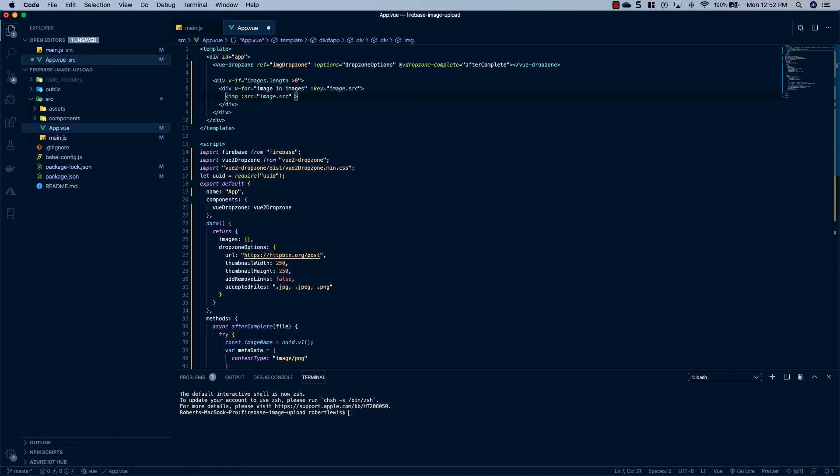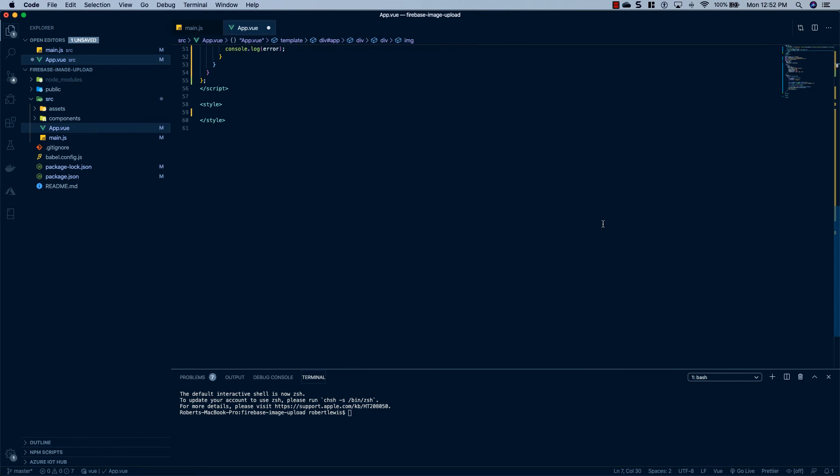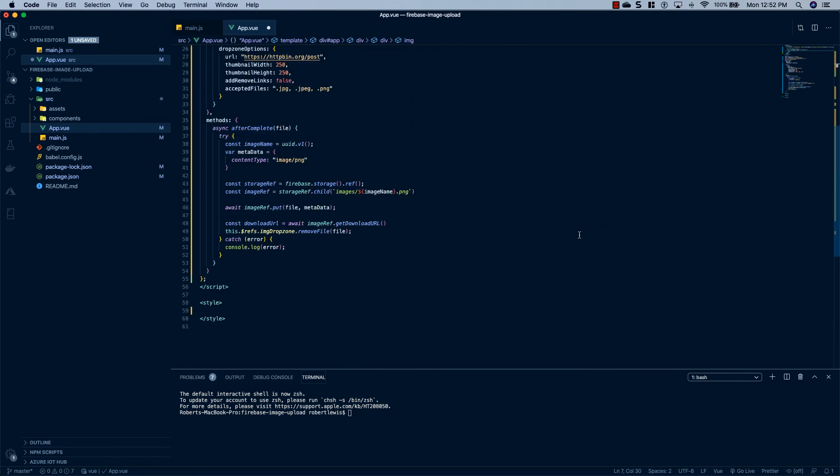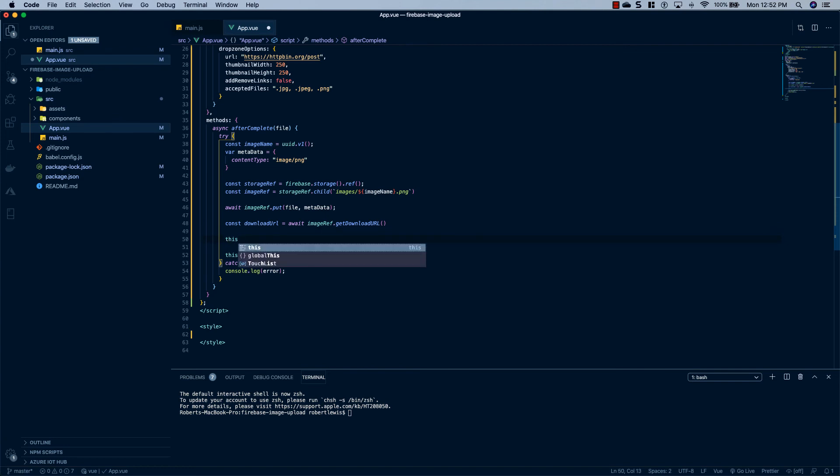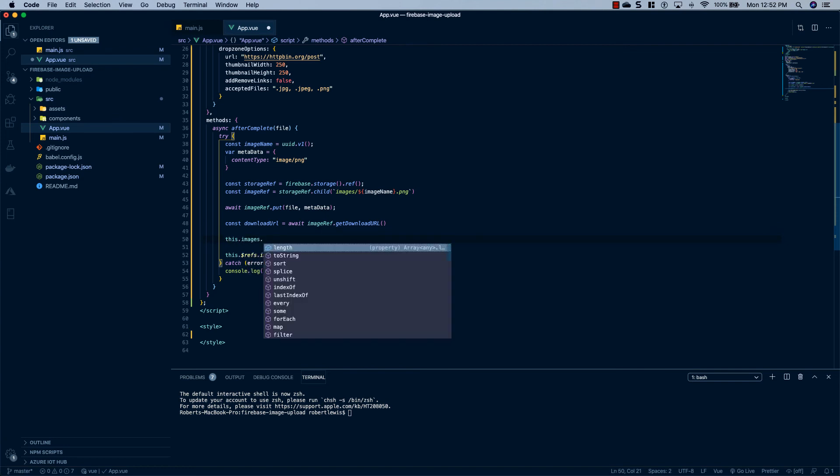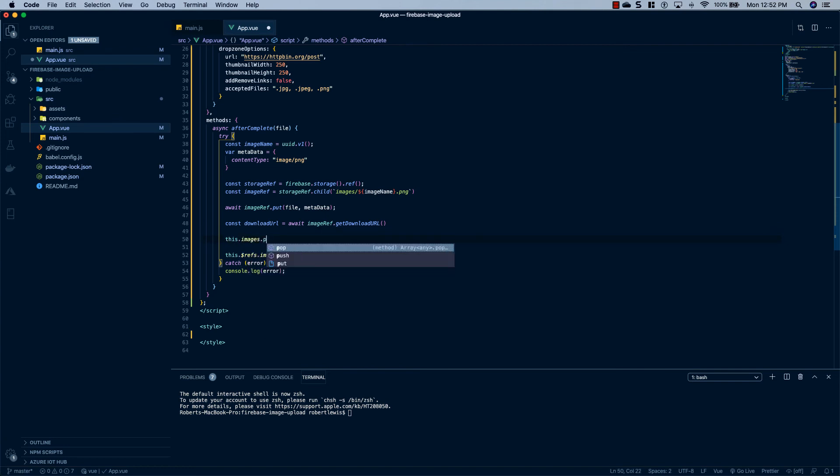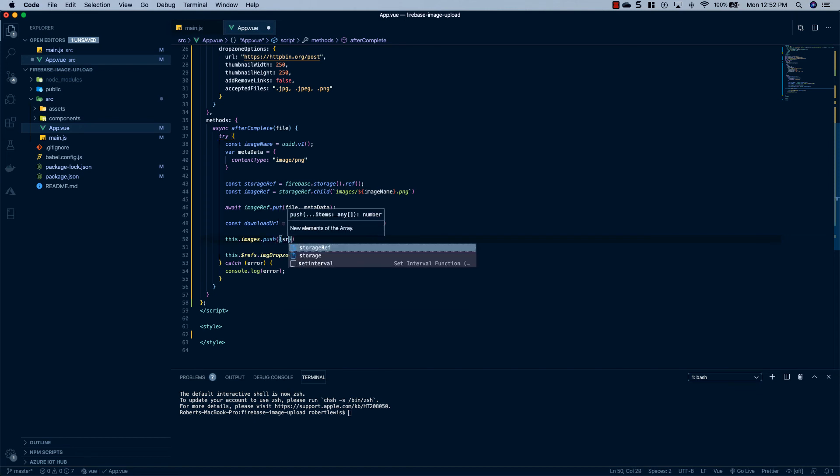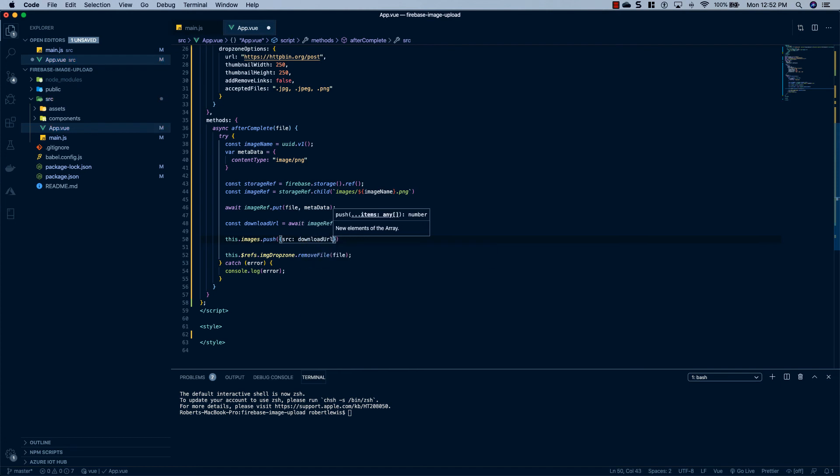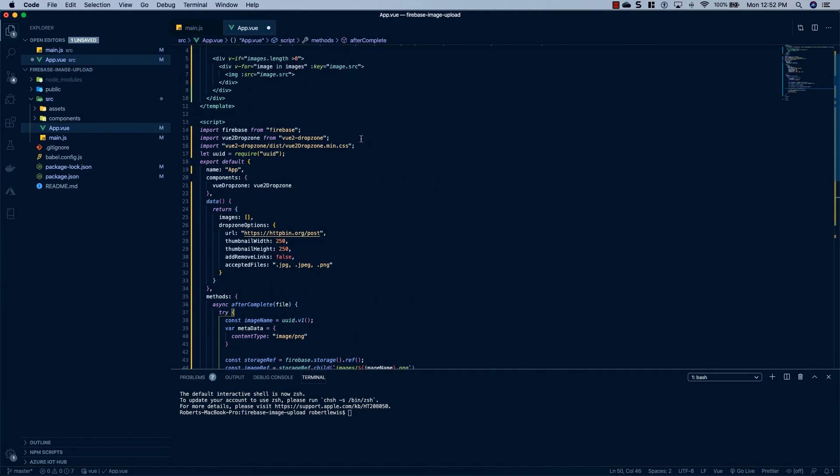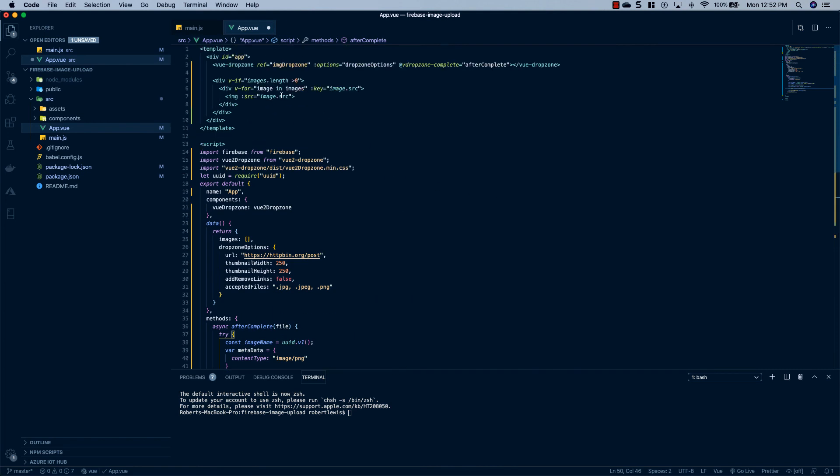Now one thing I forgot to do was after this has completed uploading, when we get this download link, we just say this.images.push. We'll push an object into it and set a property inside of that object to src and downloadURL. So that way when we do our v-for up here, we can grab that property inside of our loop.